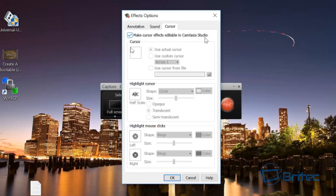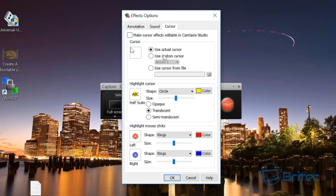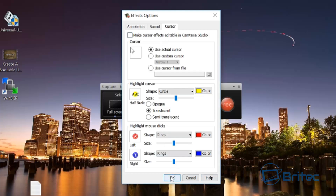Up at the top where it says 'Make cursor effects editable inside Camtasia Studio' — you don't want that enabled at all, so you want to uncheck that. Once you do that, it's just going to use the actual cursor as you can see here, and then you won't get that black box popping up.